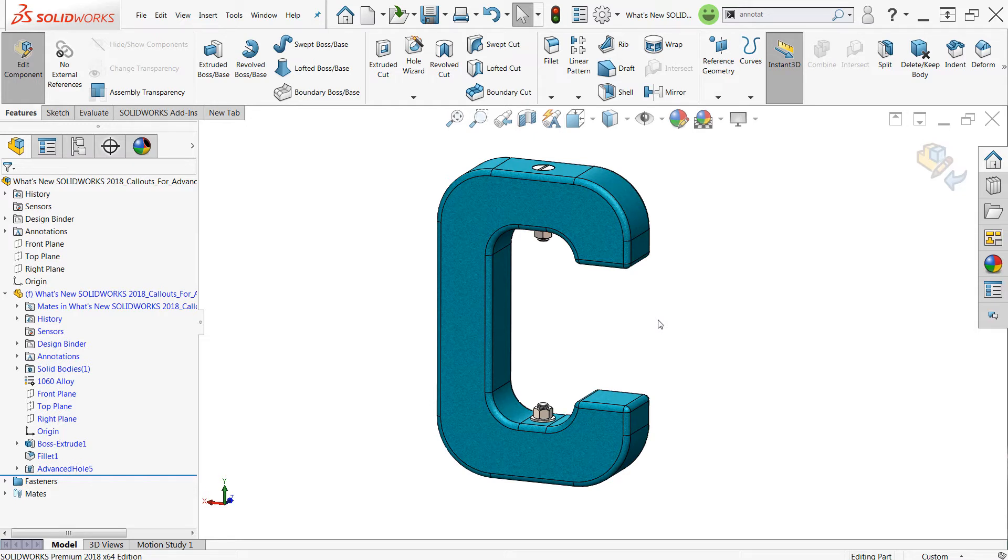Now it is important, I do want to note that any advanced holes that were created in SOLIDWORKS 2017 will not be capable of generating these callouts and they do need to be recreated in SOLIDWORKS 2018.